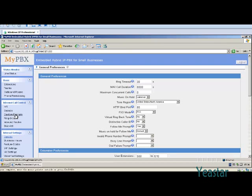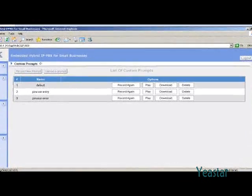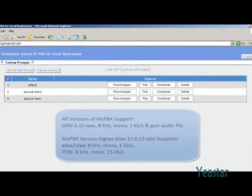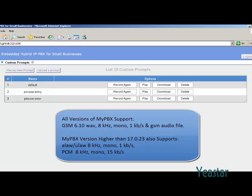Let's see the settings in the Custom Prompt page. All versions of MyPBX support GSM 6.10 Wave, 8kHz, mono, 1 kbps, and GSM audio file. MyPBX that has a minor version number higher than 17.0.23 supports A-Law U-Law wave file in the following format, and PCM wave file in this format.